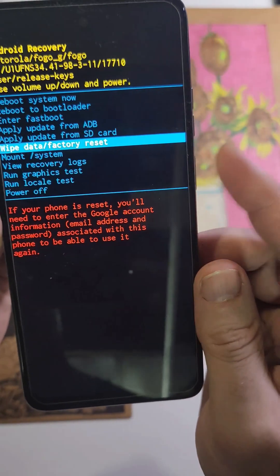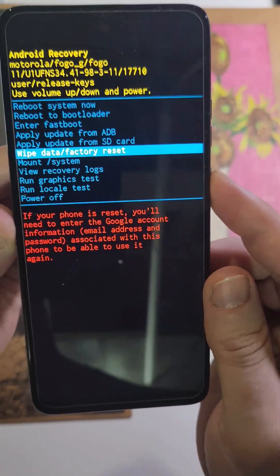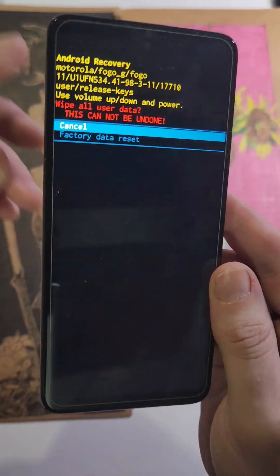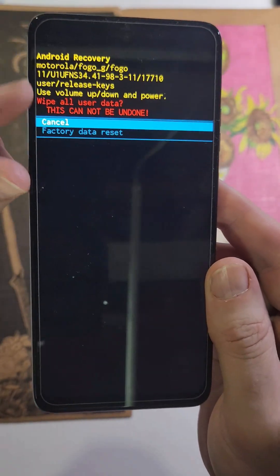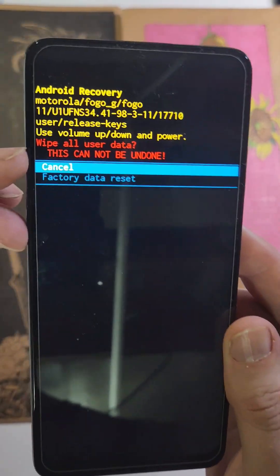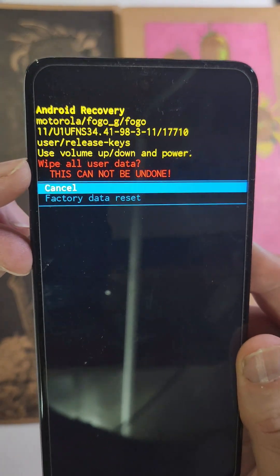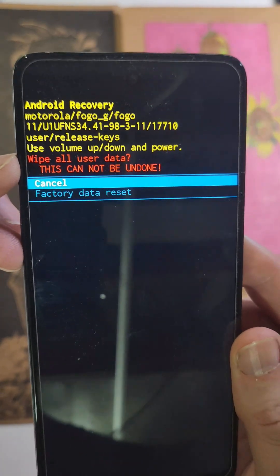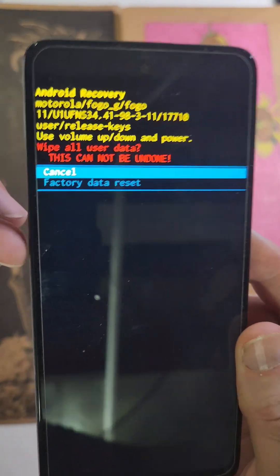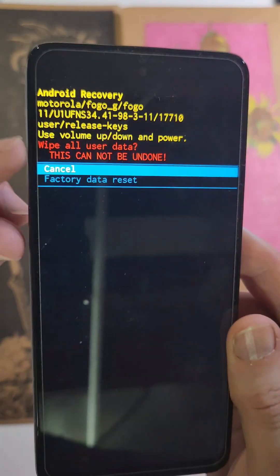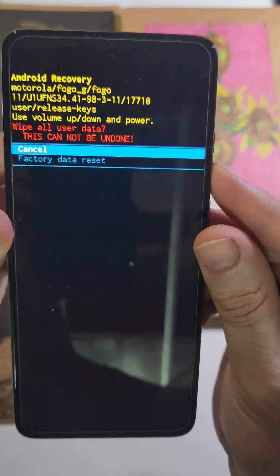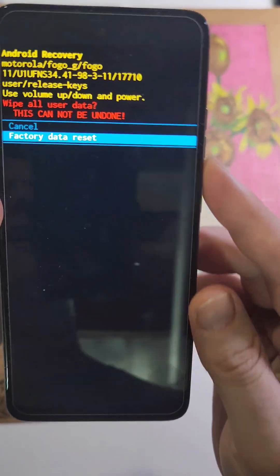We're going to press power for OK and it wants us to confirm. It reminds us it's going to wipe everything - all apps, photos, contacts, everything except security.